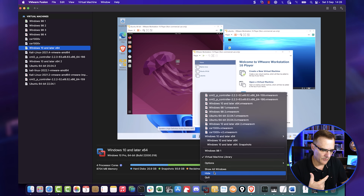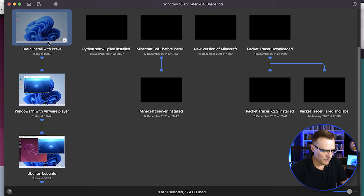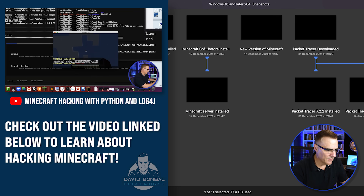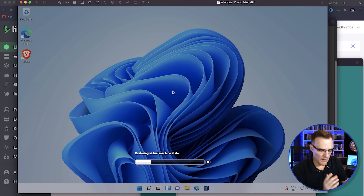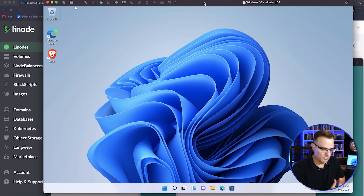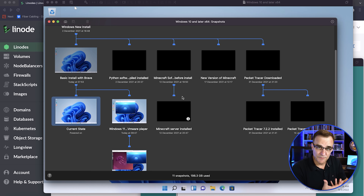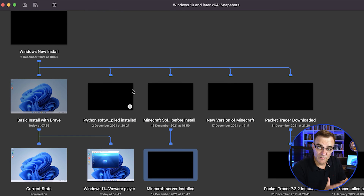You probably don't want to nest operating systems like this — you have to be very careful. I can go back to snapshots and restore to a basic install with Brave. I actually created snapshots for previous videos where I had Minecraft running on Windows 11. Snapshots are really powerful: I could create a snapshot, install some software, make a mistake and break my computer, then simply restore the snapshot and I'm back to a clean machine. I can create different snapshot paths — Python installed, Minecraft installed, Packet Tracer installed — and jump between them.